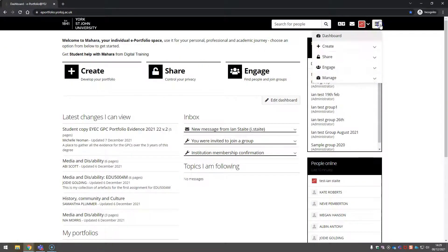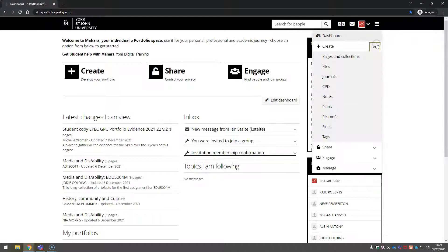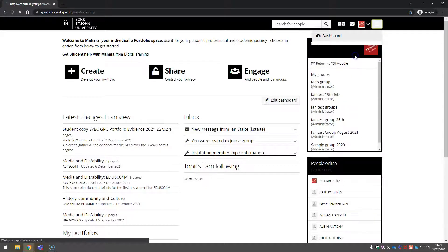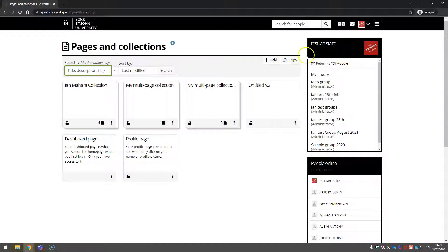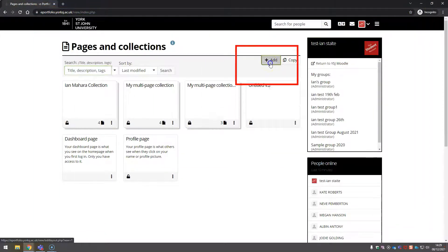Go to the menu, create pages and collections. We're going to add a new page.